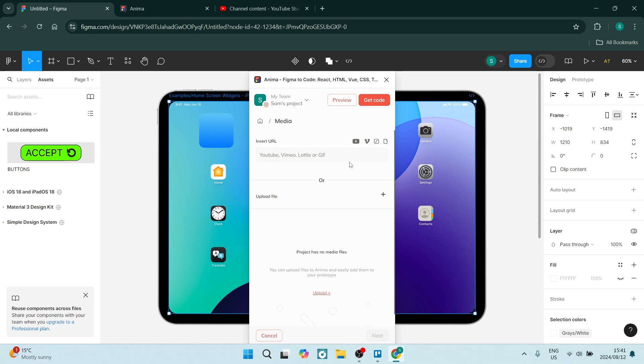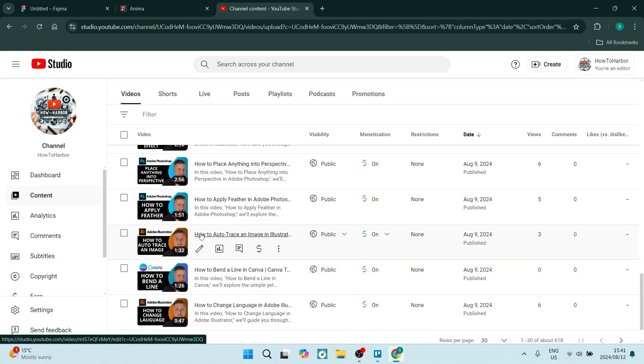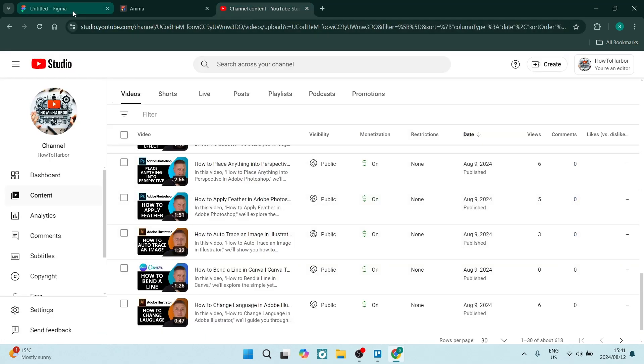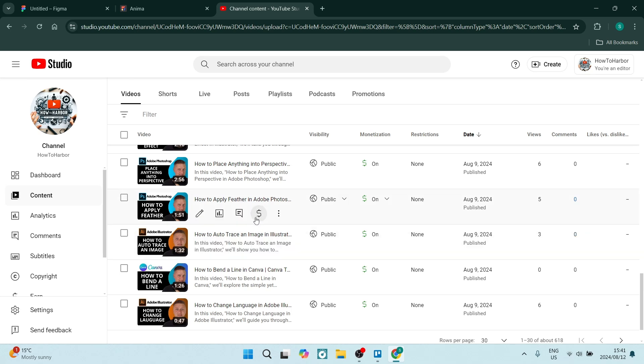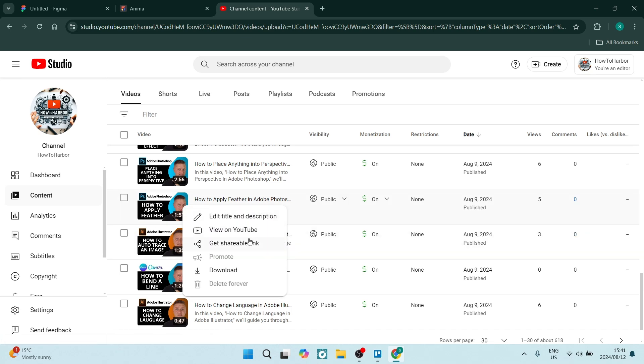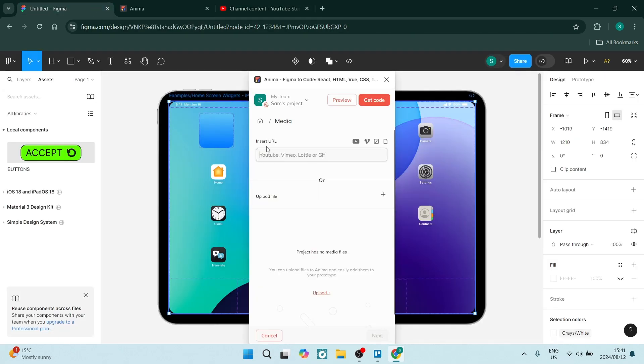This can come from YouTube, Vimeo, Lottie or even GIF. What we want to do is go to the channel of choice. We're going to use one of our videos and grab the URL. If you go into Studio, click on the three dots, then click on get shareable link and this is your URL.